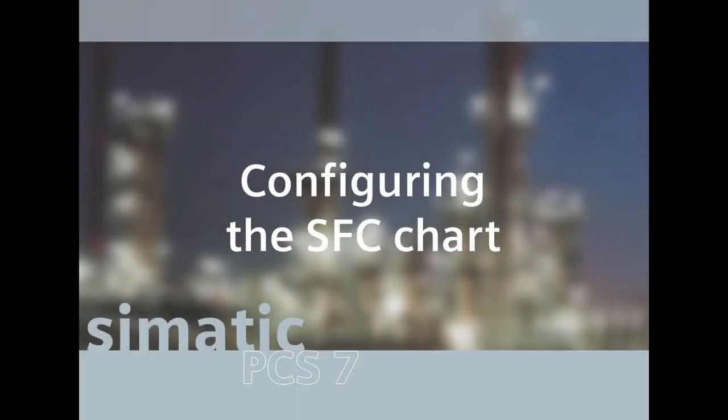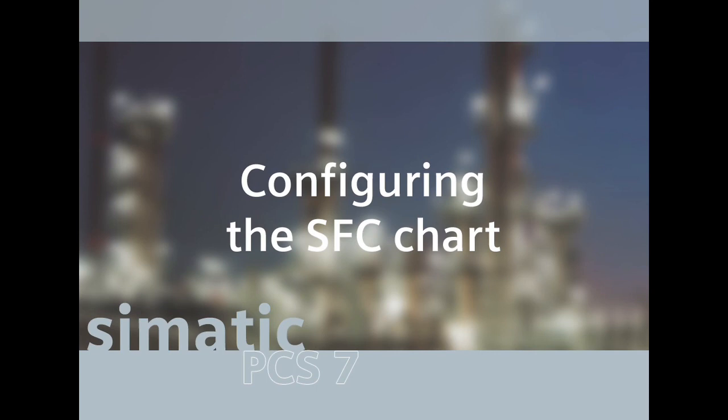In our example there are two identical process areas or units in the plant. Automation of both of the units must be carried out in such a manner that one unit is fully engineered first and tested prior to beginning configuration of the second unit. The automation programs of the first unit are then copied and adapted to the second unit.